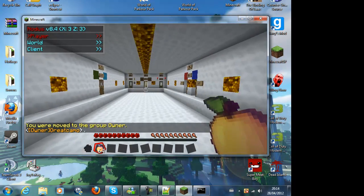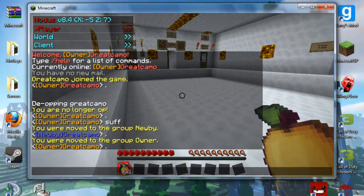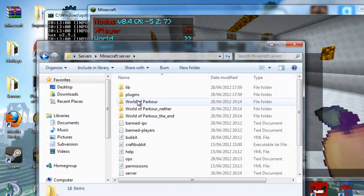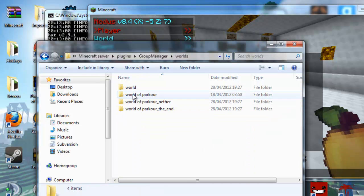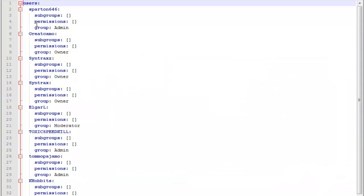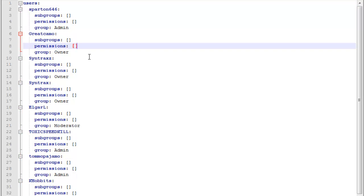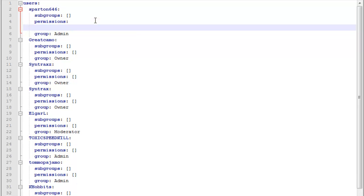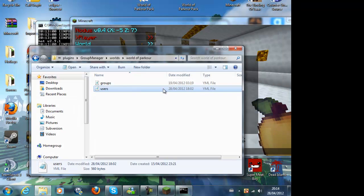You can also give individual people permissions. Let me quickly see where it is — plugins, Group Manager, you go to the world, you go to users. There's like a bunch of people in here, some are even banned. So I could go to the permissions, let's say we use a user that's banned — delete the brackets, hit enter, and type whatever you want to give them. Let's say I want to give him everything — I just do star and it will give him everything, but only that user, not the group.